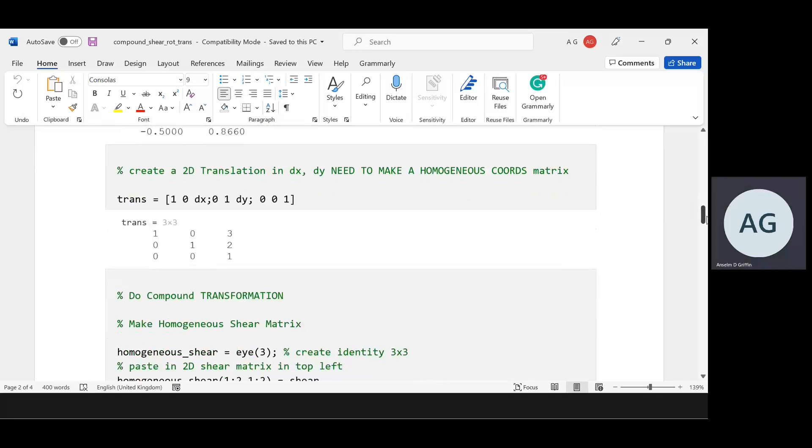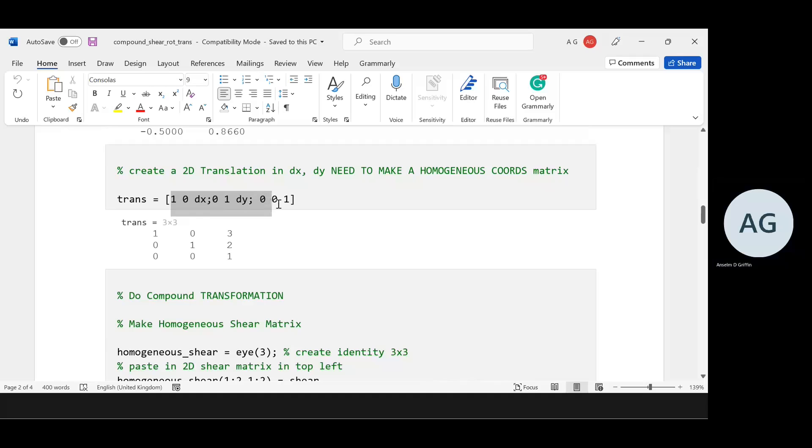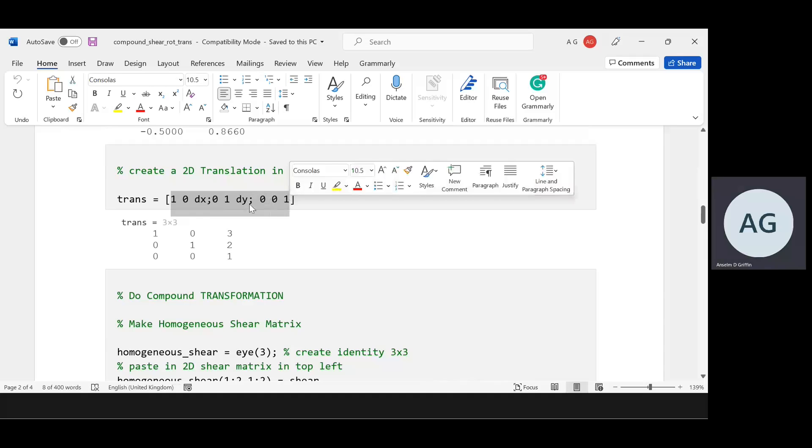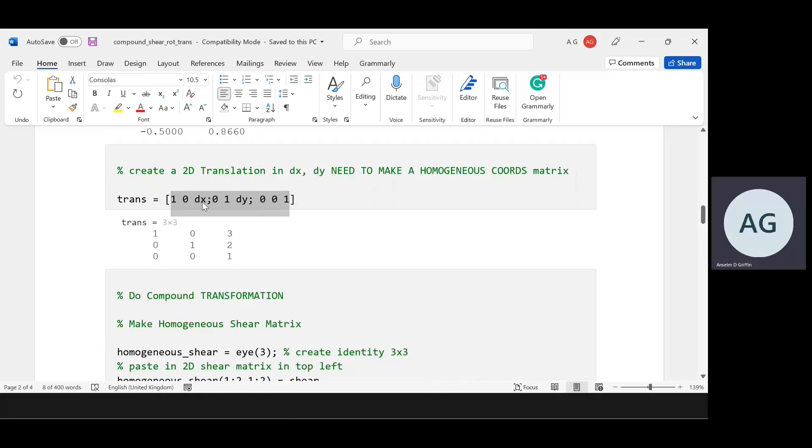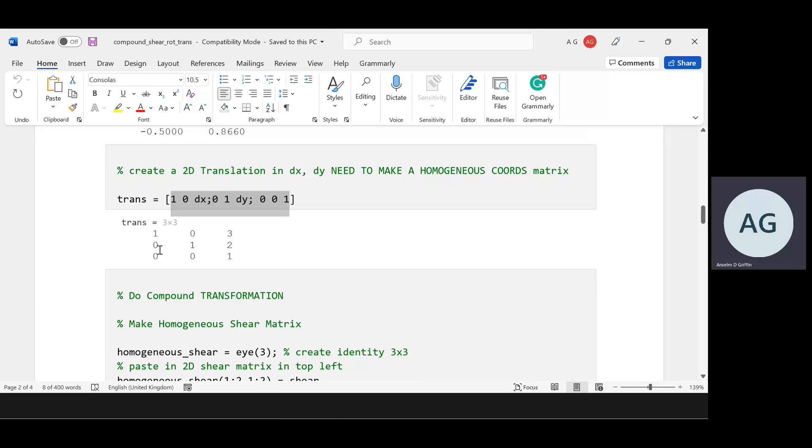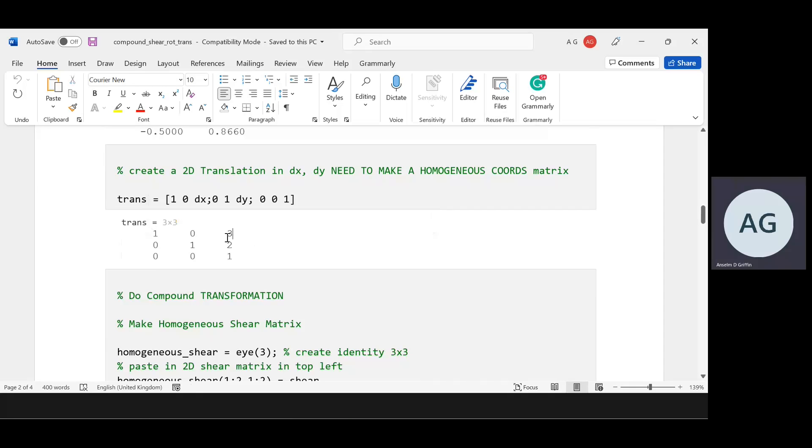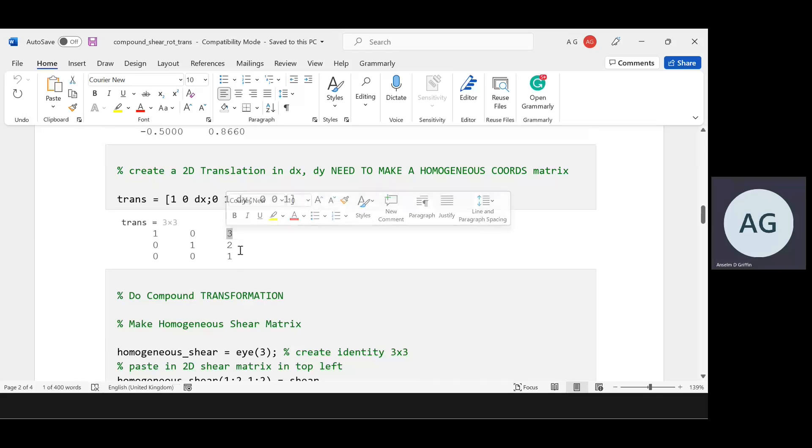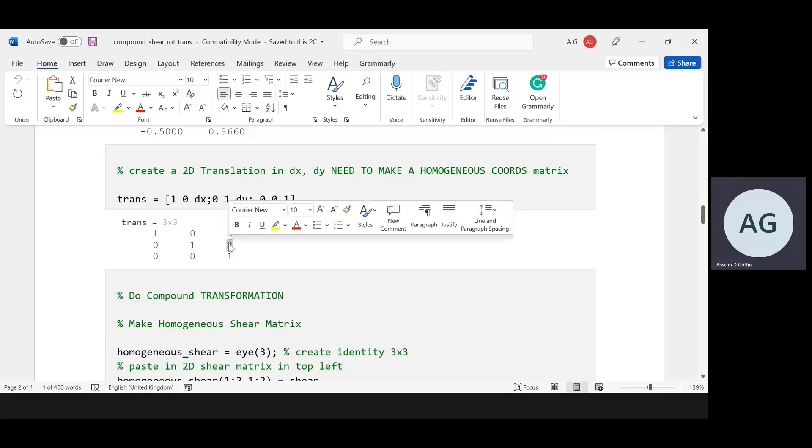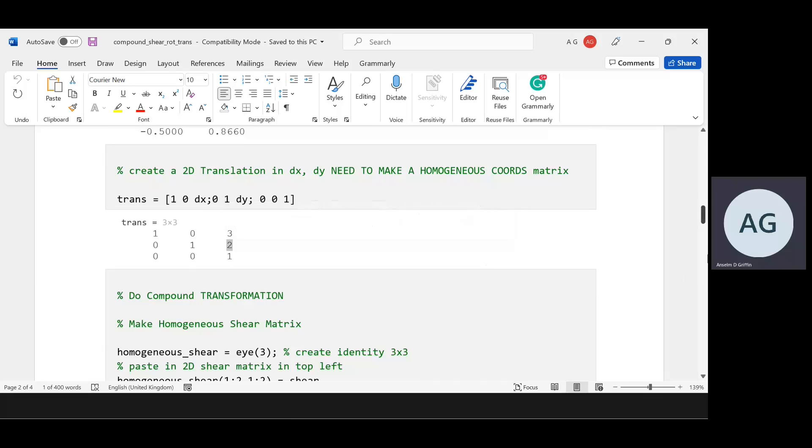There's the translation in homogeneous form. The dx is 3, the dy is 2, and then we need that third row which is [0 0 1]. I just left off the semicolon. There we are in homogeneous form. You have the identity matrix, the translation in x is there, the translation in y is there.